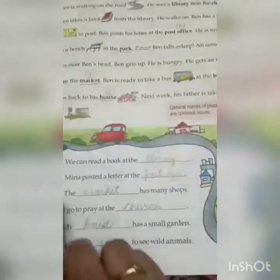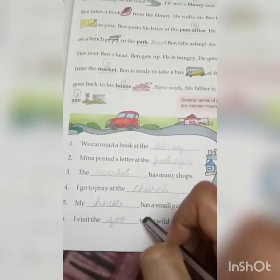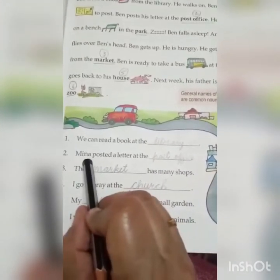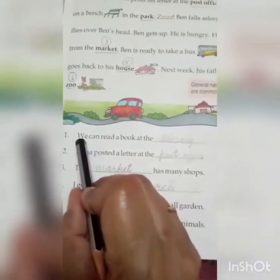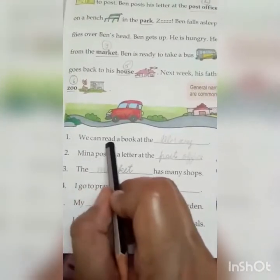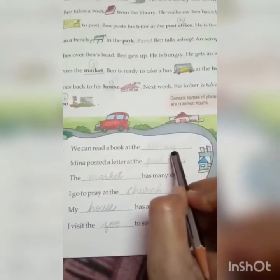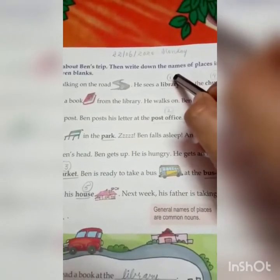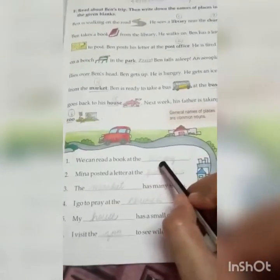You have to complete these blanks with the names of places. First, you have to find out which place is matched to the blank. We can read a book at the dash. Where do we read the book? Library. So here on library, write number 1, then copy down library here in the blank.